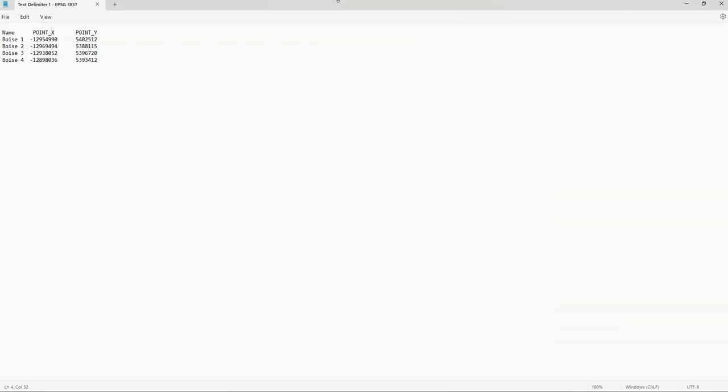All right, hello everybody. Welcome back to our video. This video is going to be about how to import delimited text layers from a text file into QGIS. Basically what we're going to do is we're going to be importing coordinates into our QGIS project. So without further ado, let's get started.